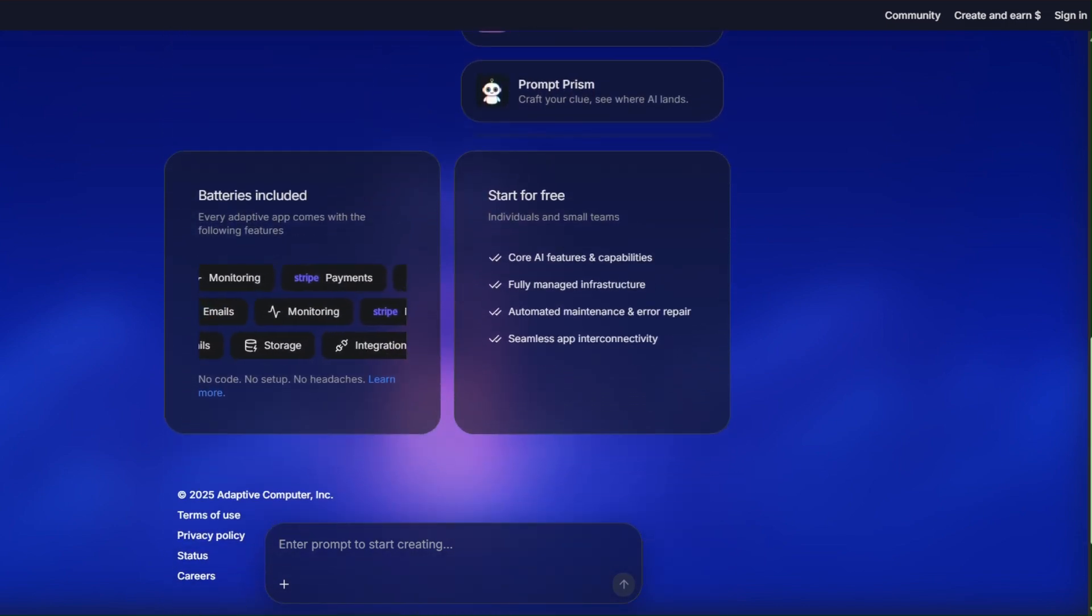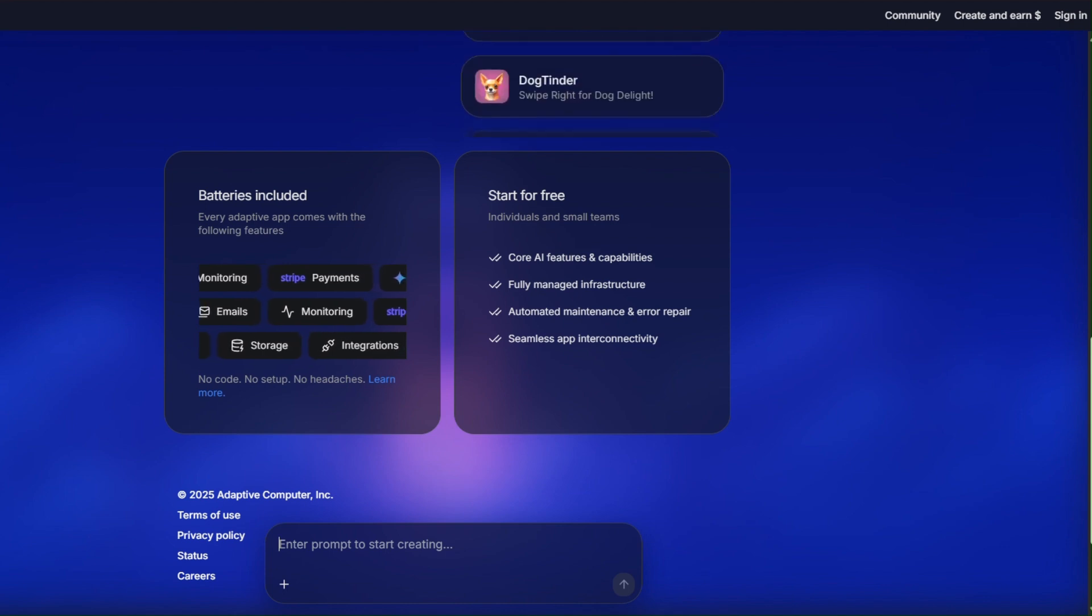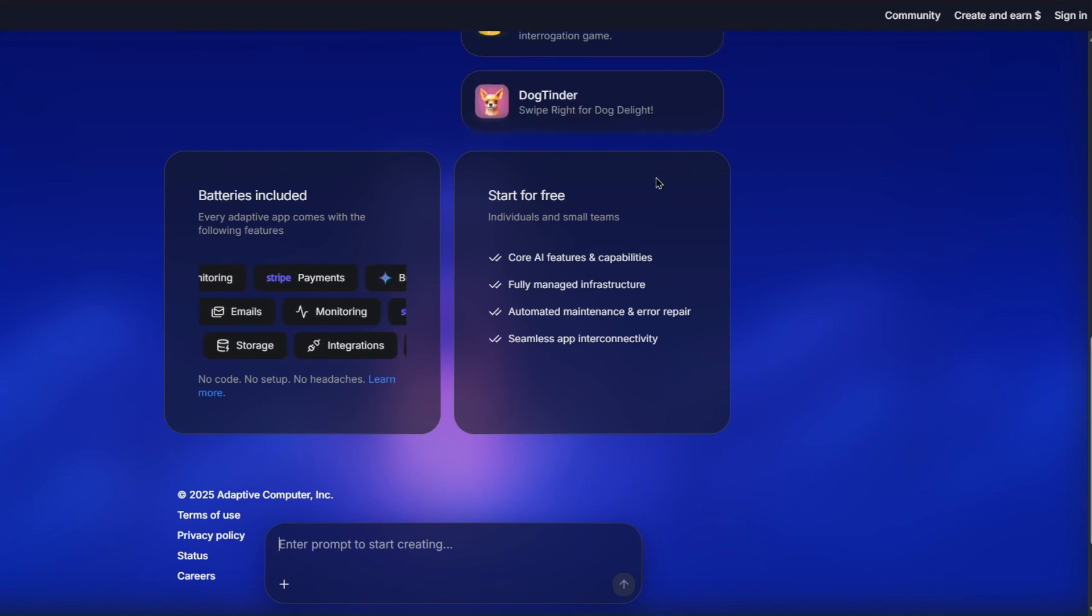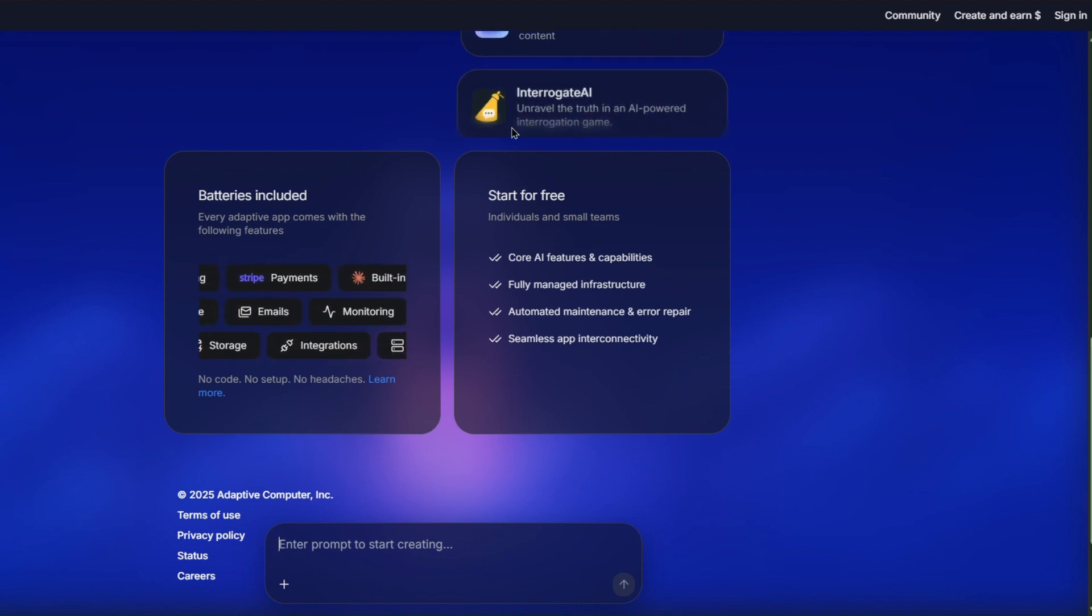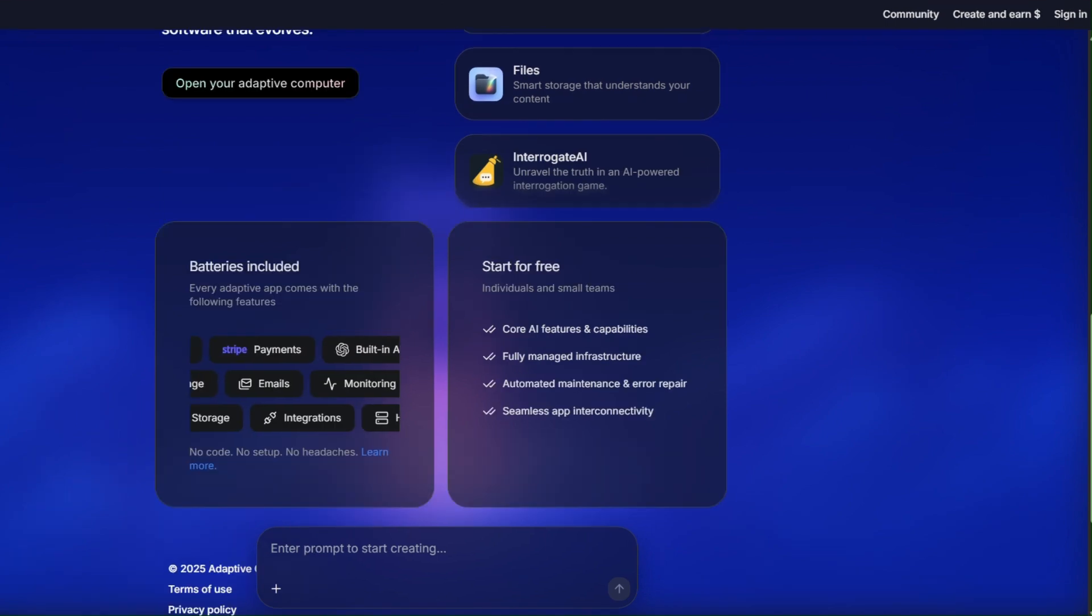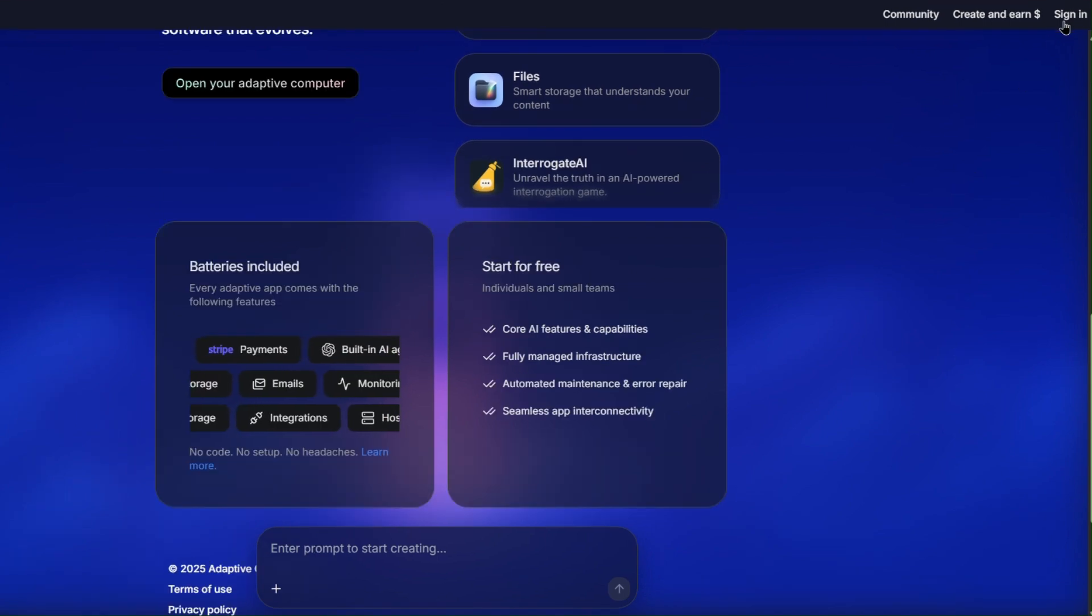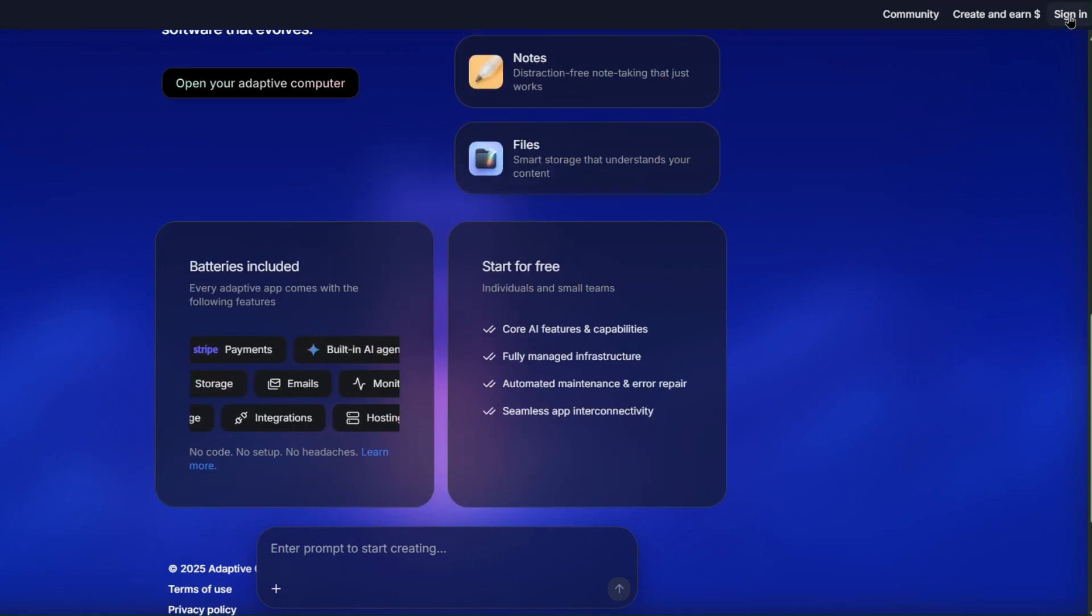But before we dive in, the first thing you need to do is sign up with your email. That gives you access to the free plan so you can start building right away. In the top right corner, you'll see the sign in button.